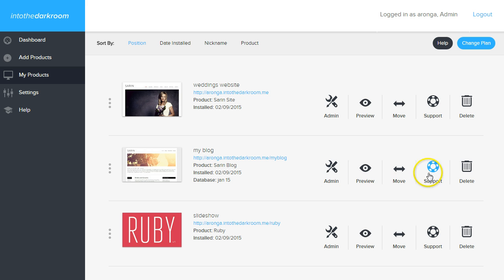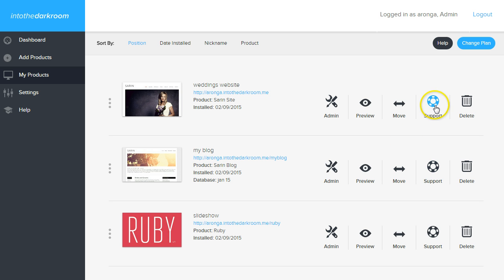The fourth button over is the support button. This button is going to take you to a page that's specifically for this product. You're going to find information like image sizes, how to set up a homepage on your blog if you have that option, how to set up all the different pages on your website.